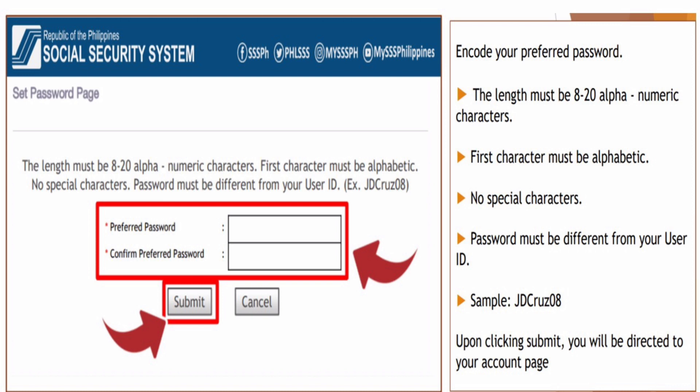To activate your my.sss account and set your preferred password, provide at least the last six digits of your CRN or SSS number that you entered during registration. Input the last six digits here and click Submit. After clicking Submit, you will choose a preferred password. The length must be 8 to 20 alphanumeric characters, and the first character must be alphabetic. Make sure to remember it — write it in a notebook. No special characters are allowed in the password, and the password must be different from your user ID.